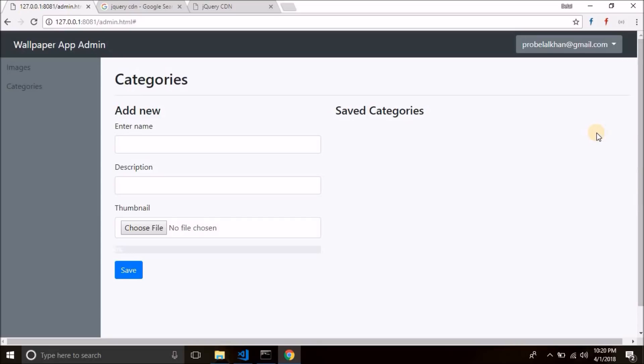So that's it for this video guys. If you found this video helpful, please hit the like button, subscribe to my channel, and share this video. I will see you in the next video where we will add functionality to this form — meaning we will save the category into Firebase database. Bye-bye.